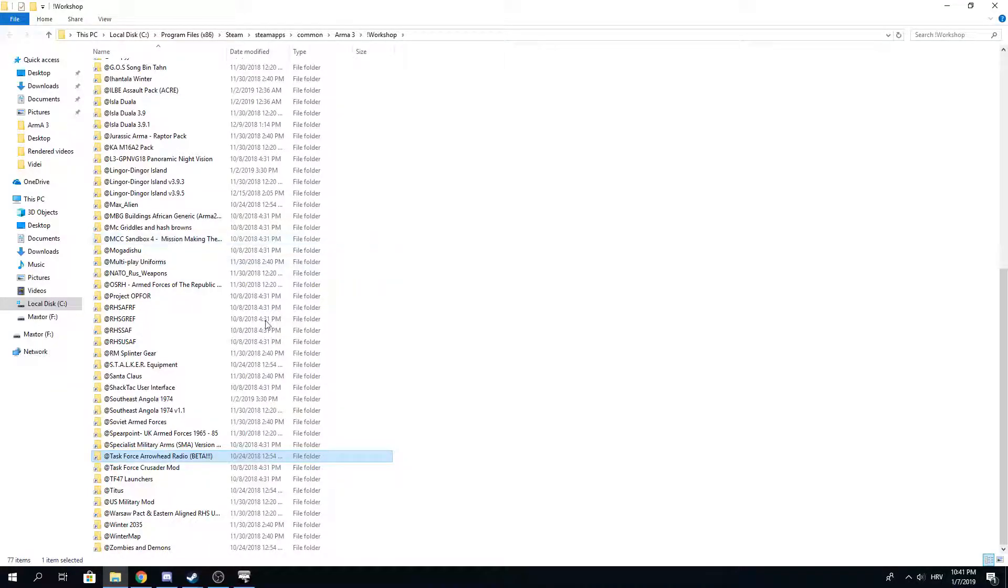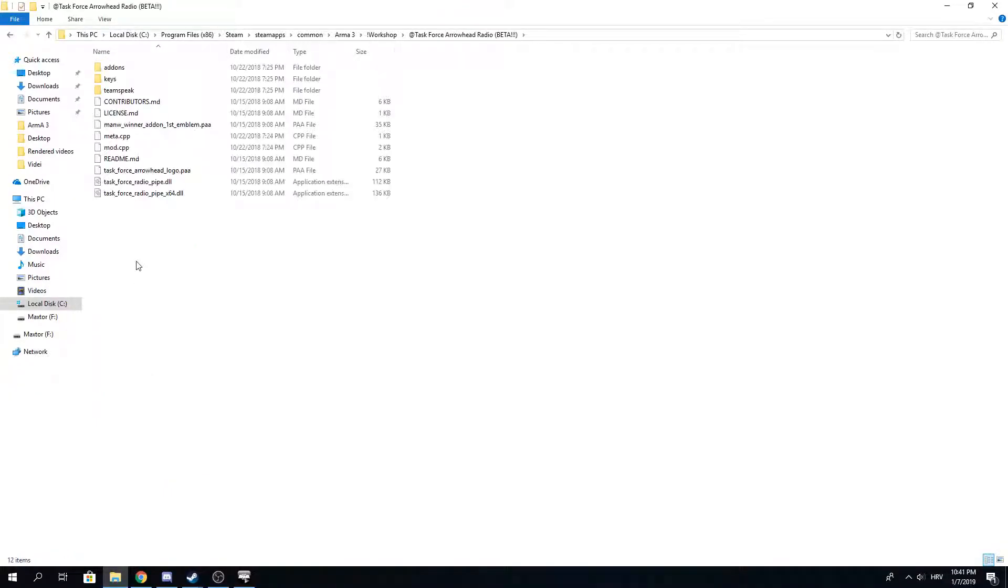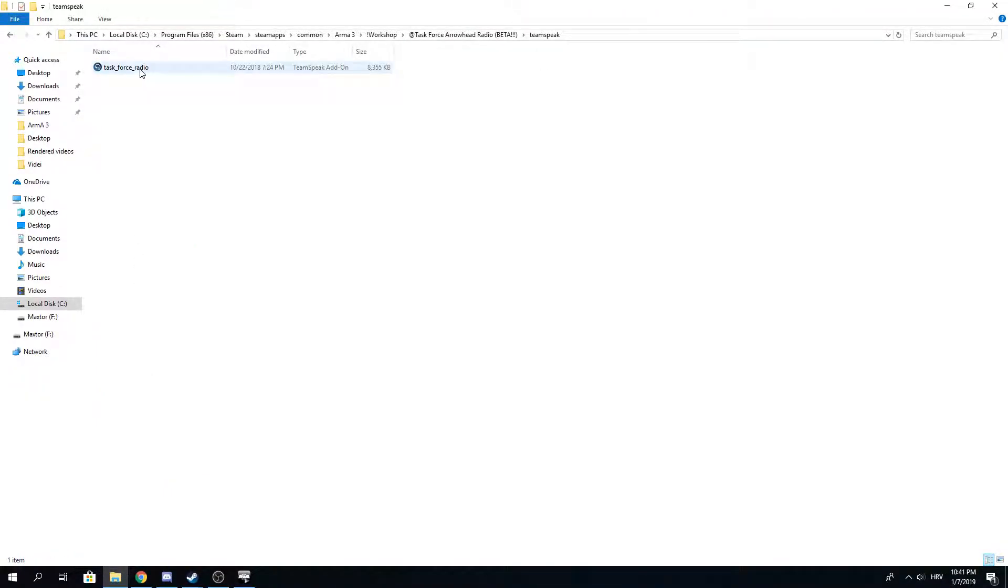You press I understand, double click here, you go to TeamSpeak and just install it, and things should be enabled in your TeamSpeak.